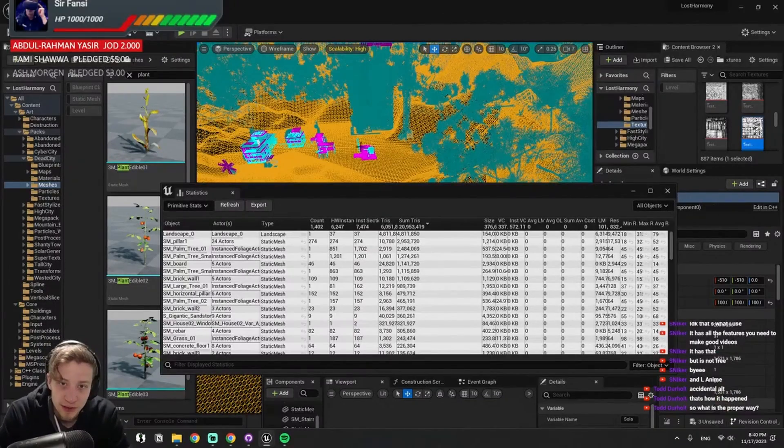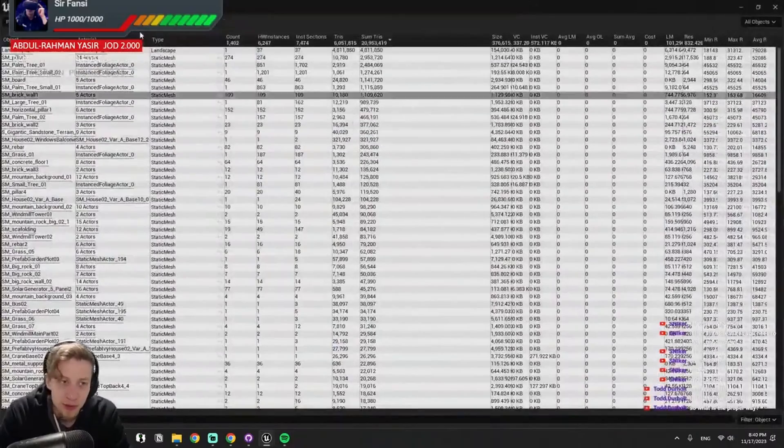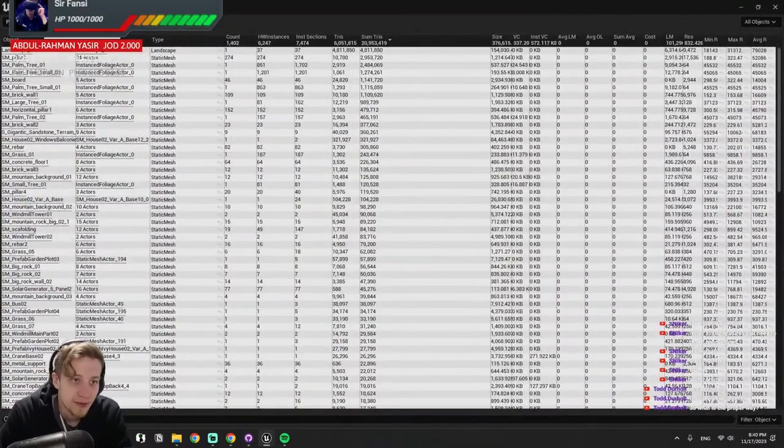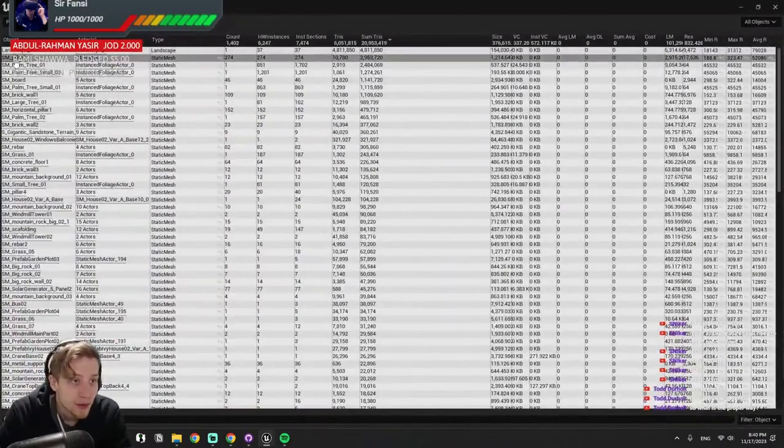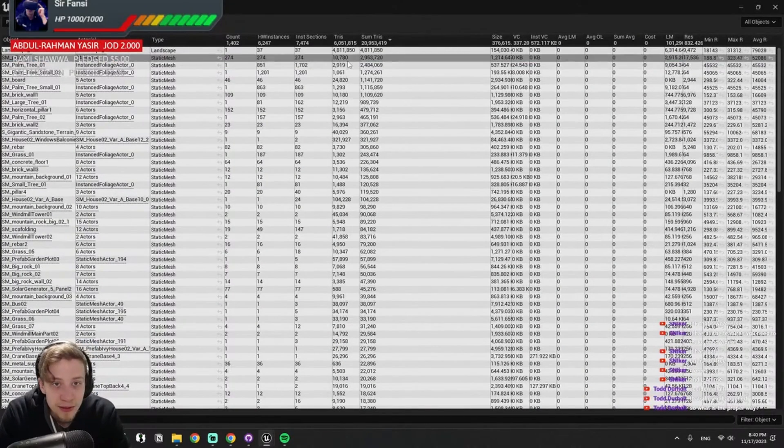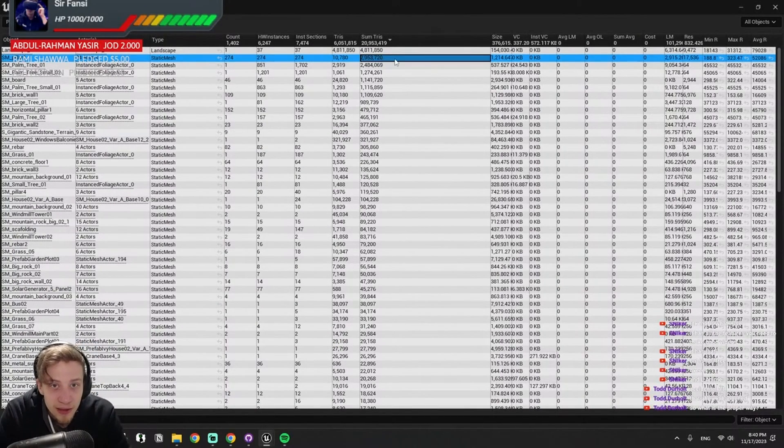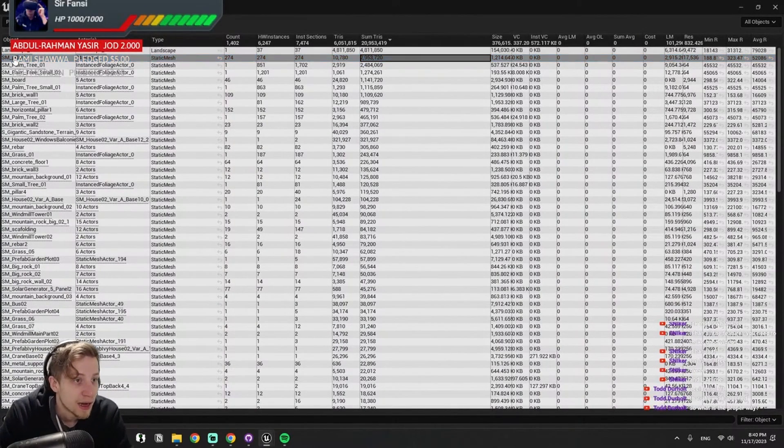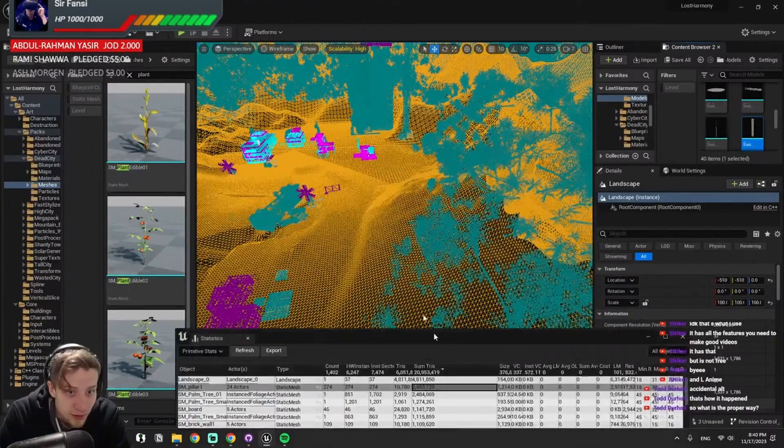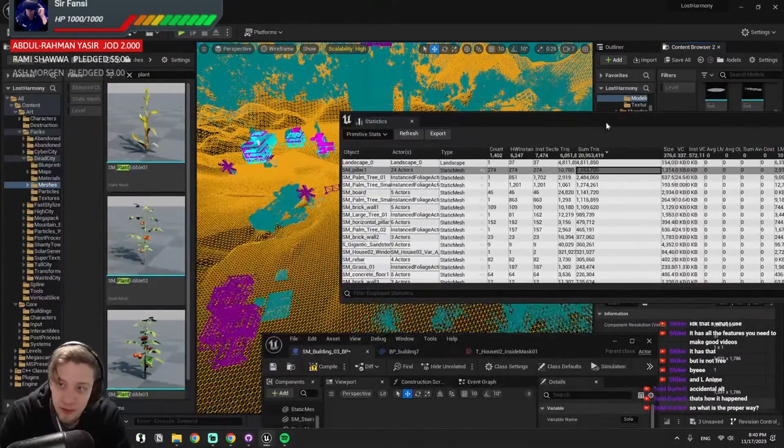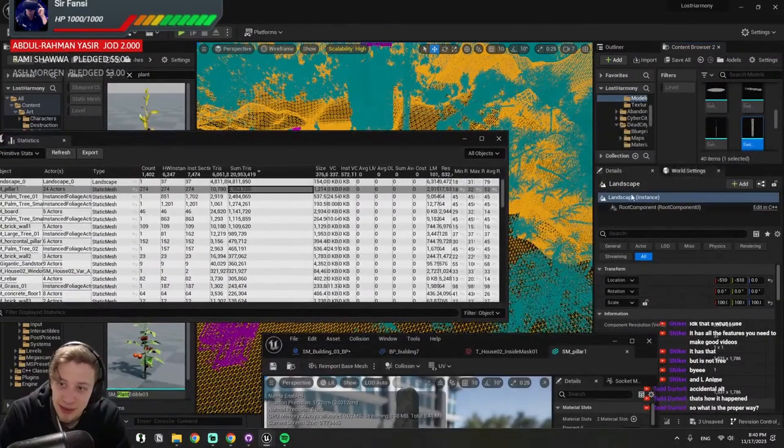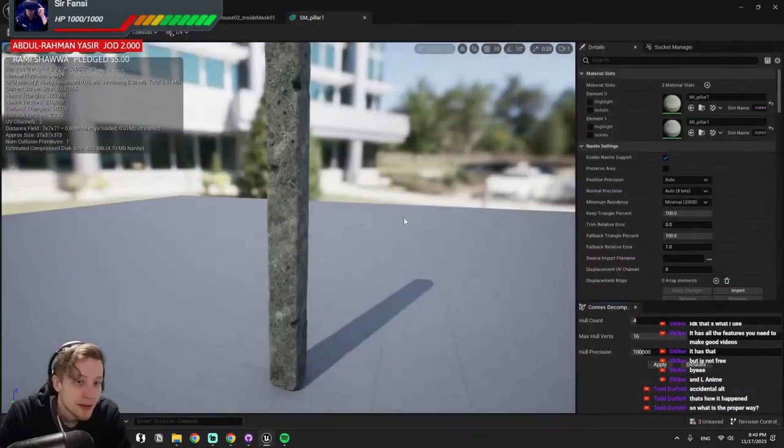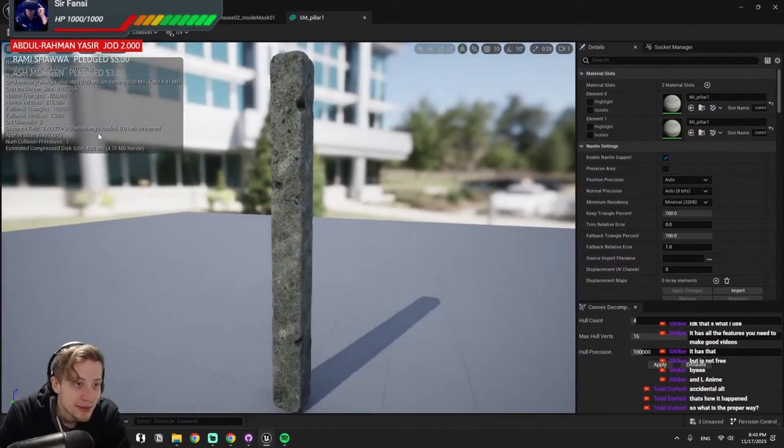I just probably need to set it more aggressively. But then what is this? Three million triangles are by a pillar, and it's just 24 of them. What is that? Why is that a pillar that has, like, what? This thing has 400,000 nanite triangles.